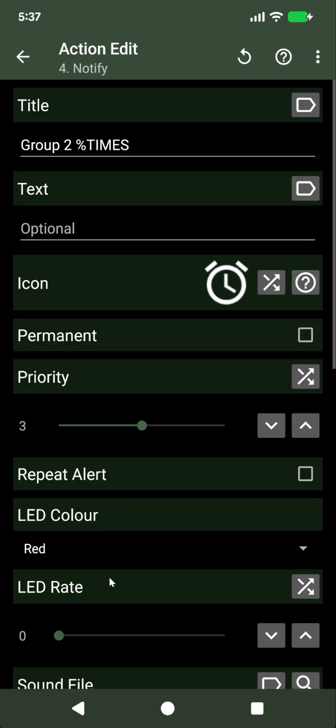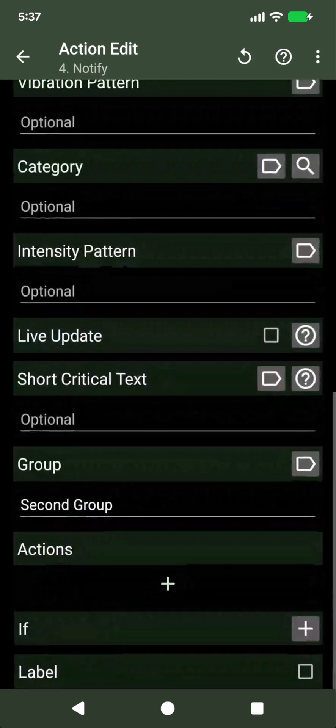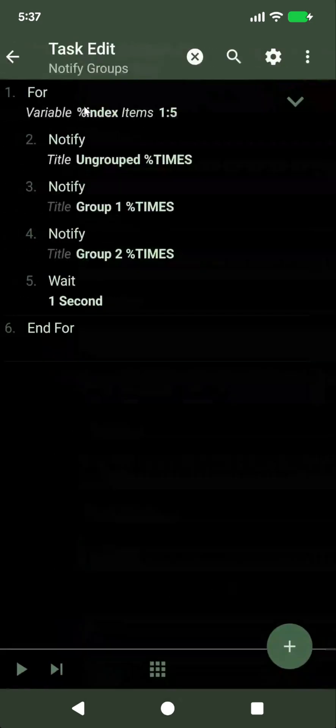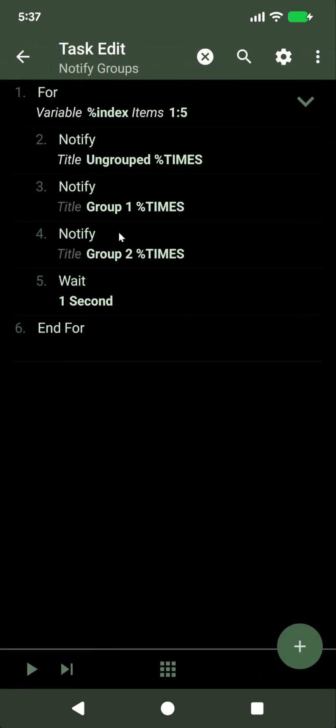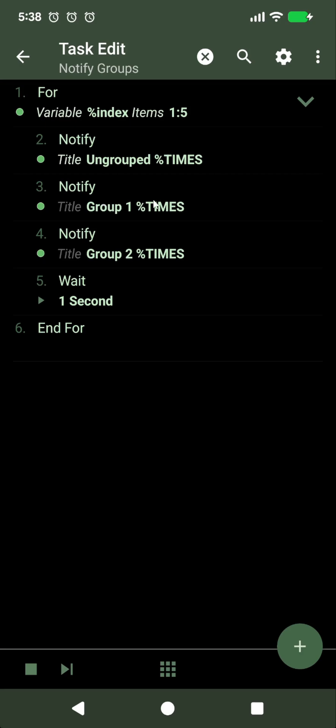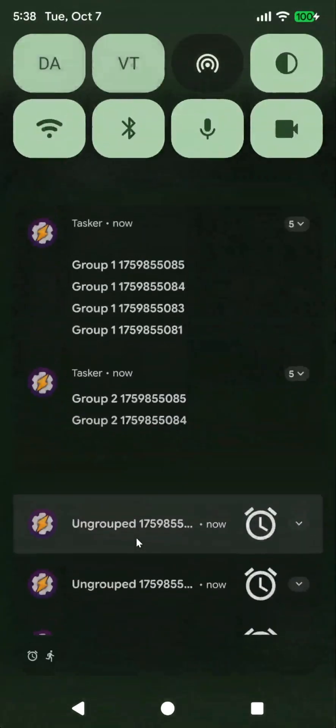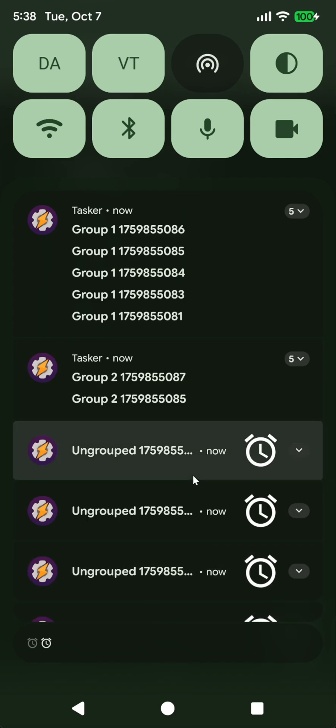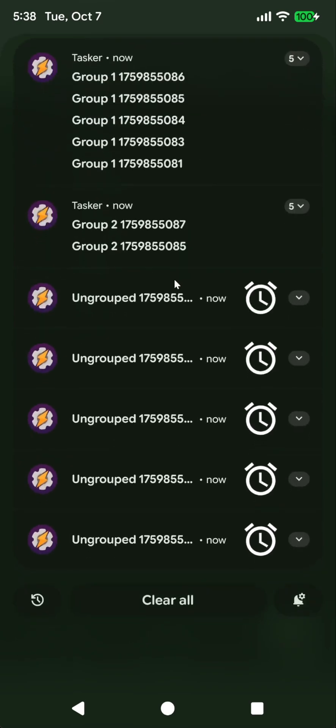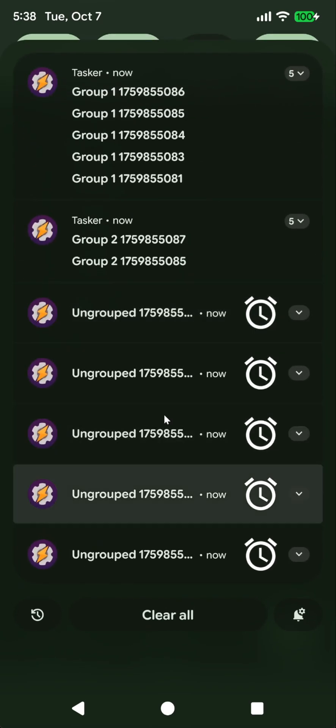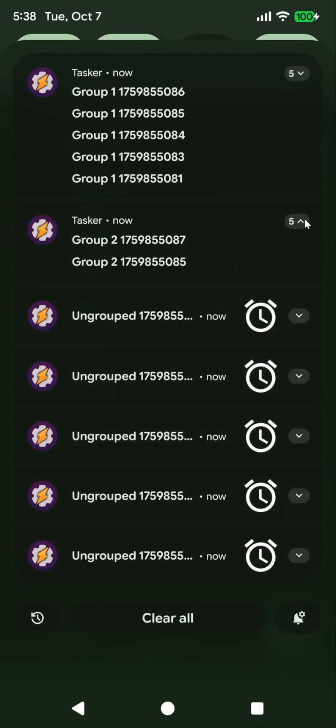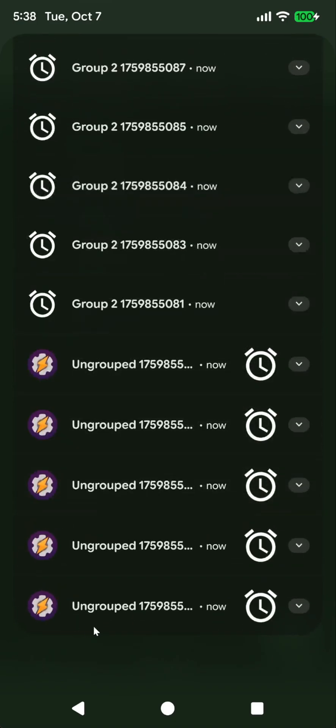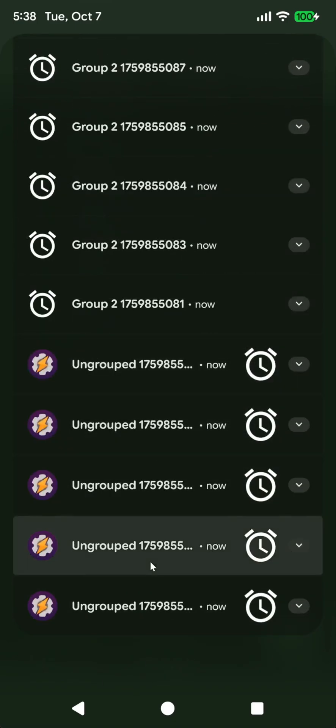In this example I've added group two called second group. So it should create five ungrouped notifications, five in group one, and another five in group two. Let's see how it looks like. And there it is. Five in group one, five in group two, and five ungrouped.